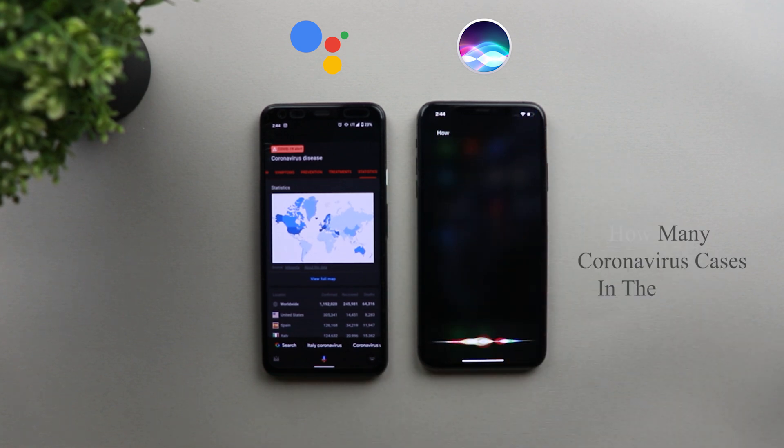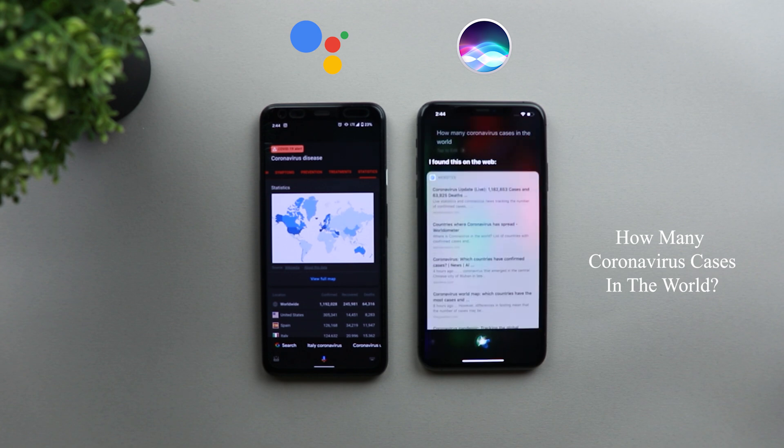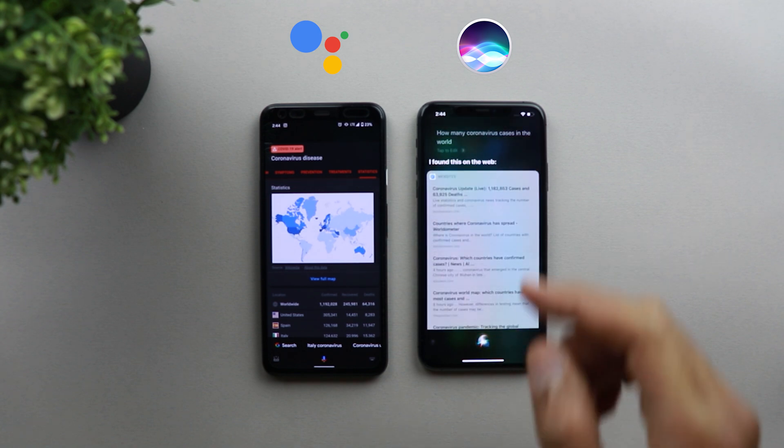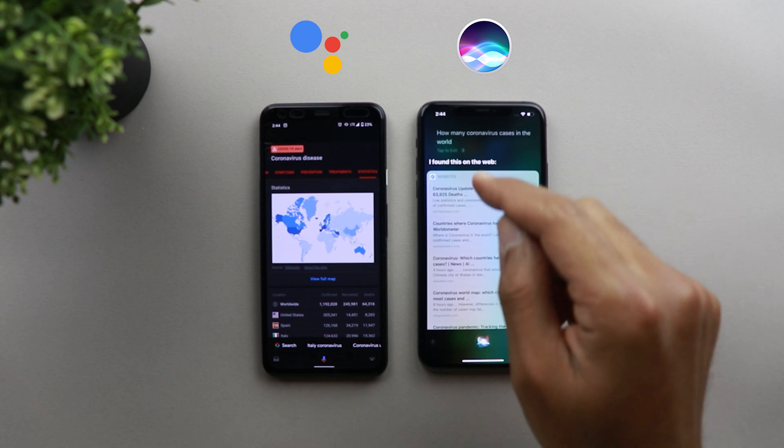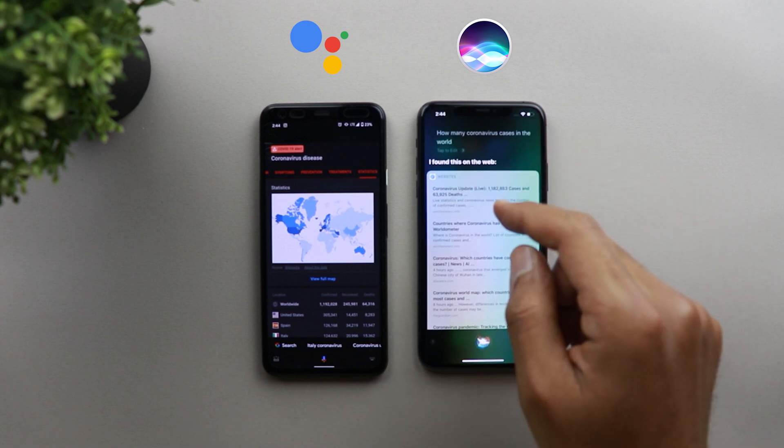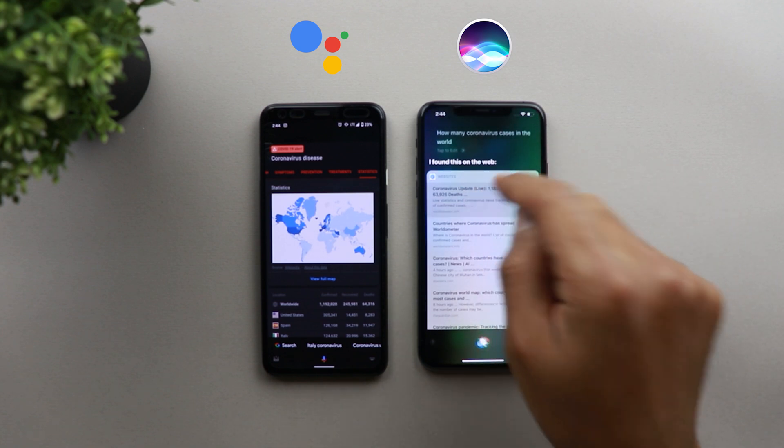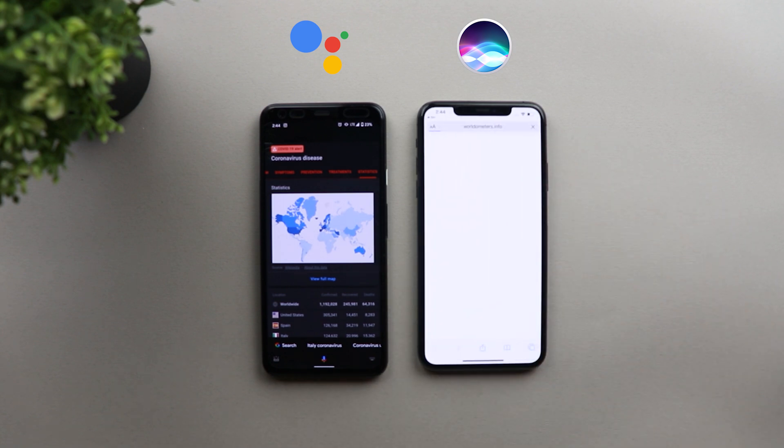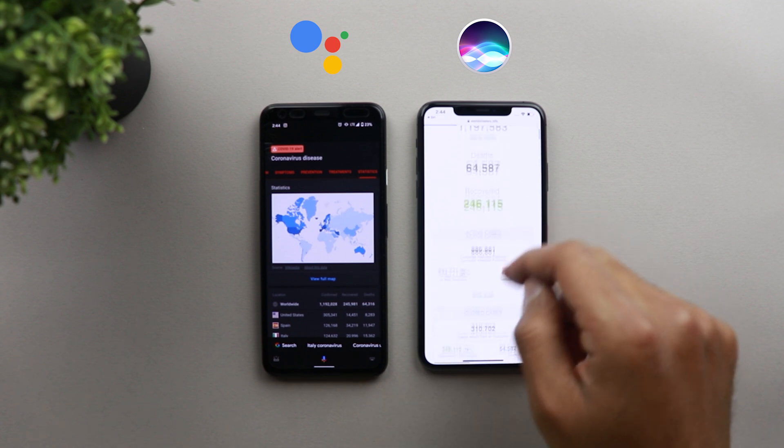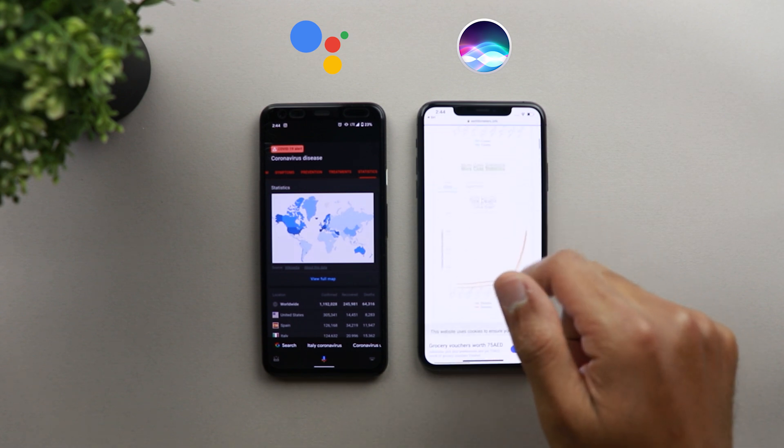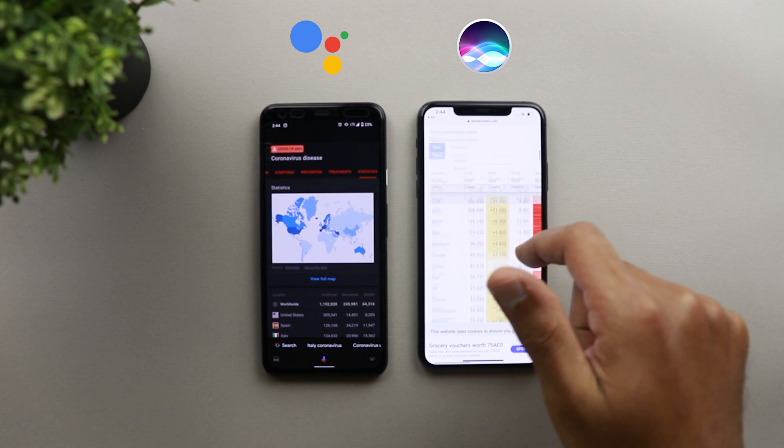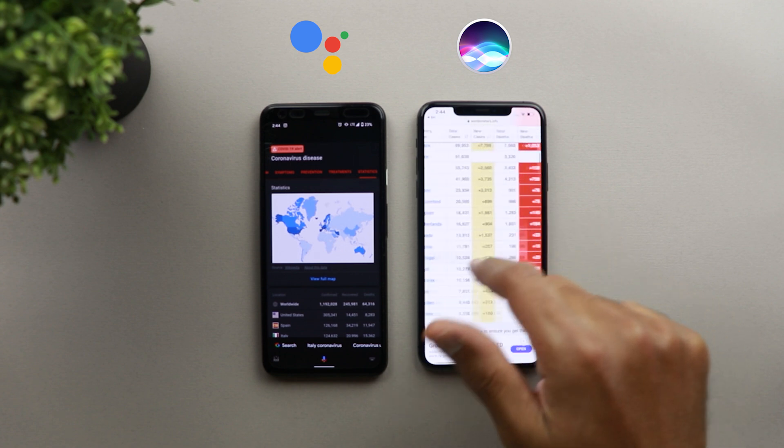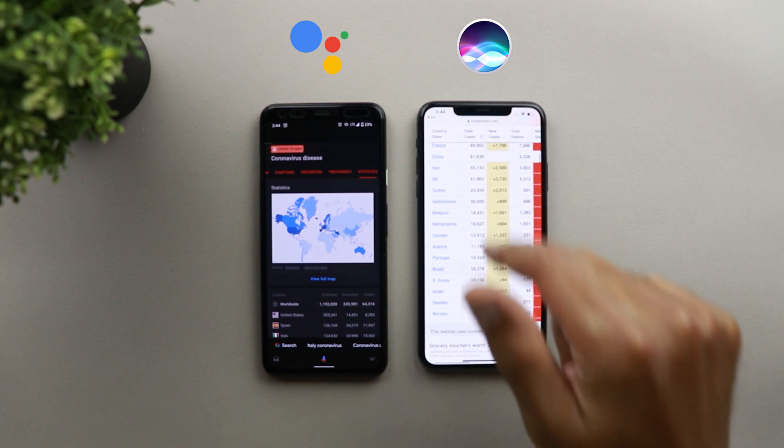So let's see how Siri will respond to the same question. How many coronavirus cases in the world? So as you see on Siri, you get results from the web. And the first website that comes up is worldmeters.info. I'm sure all of you should be aware of it right now. And that's a third party website that gives you all the data you need about the virus.